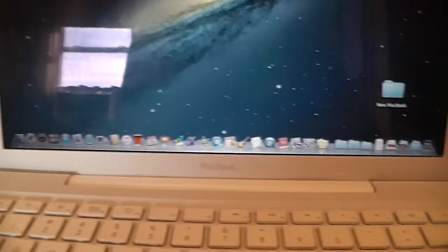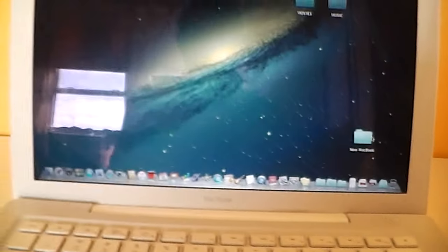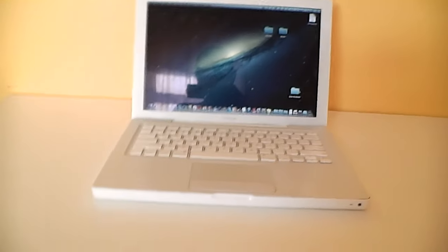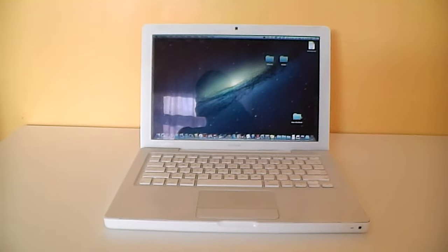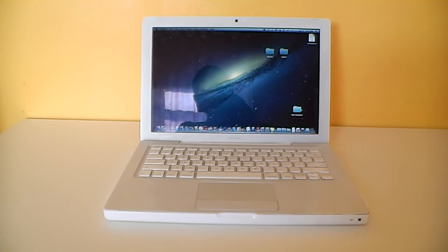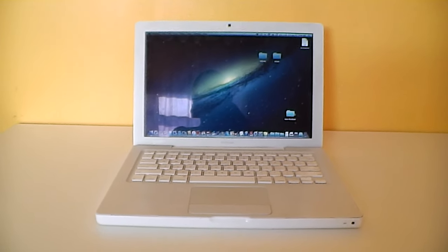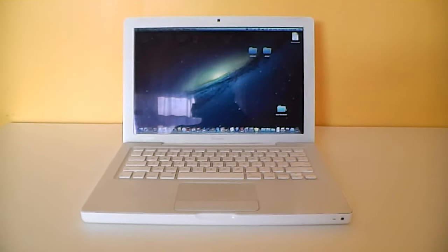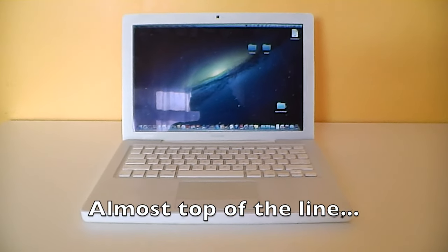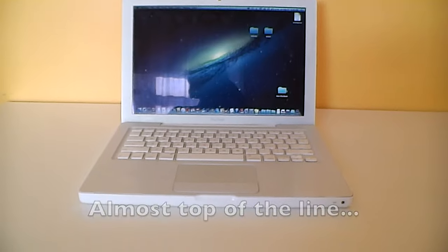Hopefully you enjoyed this quick video on my mid-2007 or early 2008 MacBook running Mac OS 10.7.5, the top-of-the-line model with 2.4 GHz Intel Core 2 Duo. Thank you for watching.